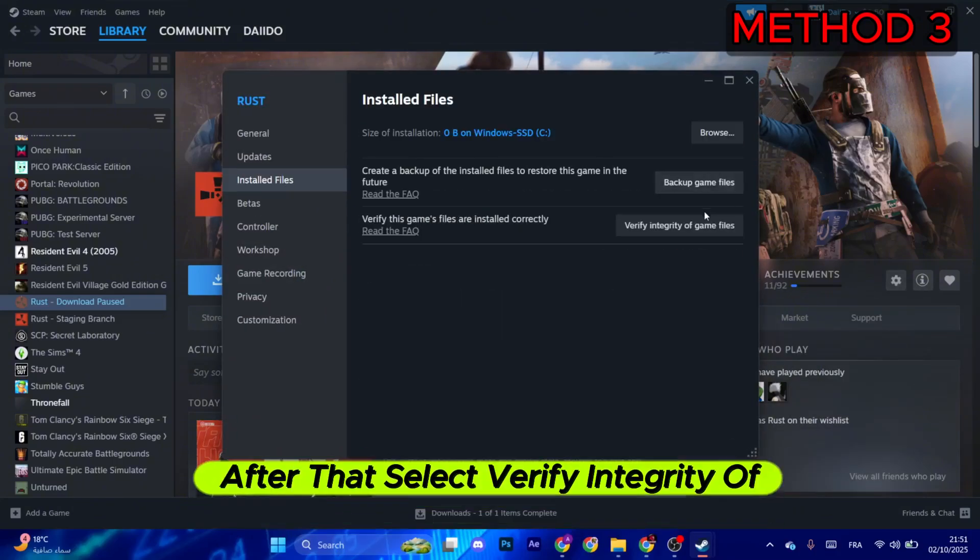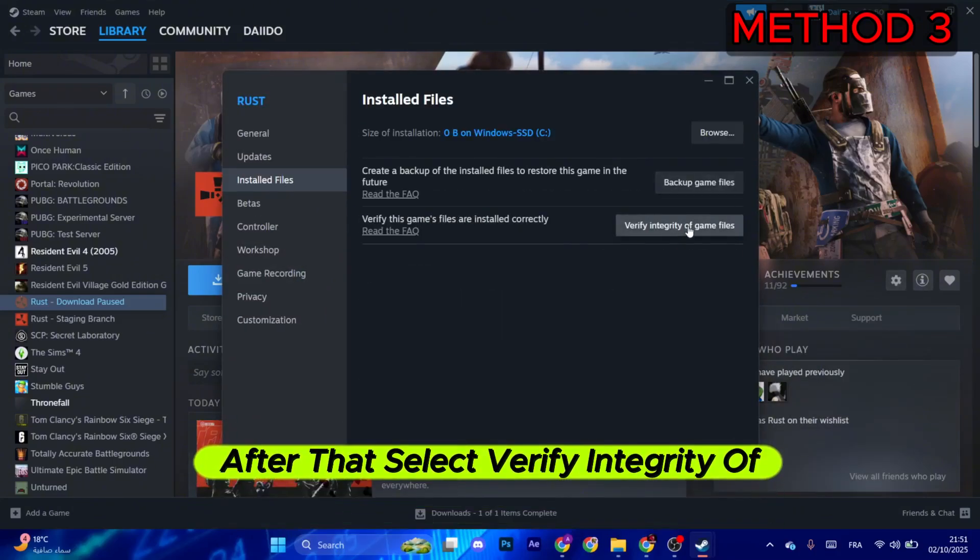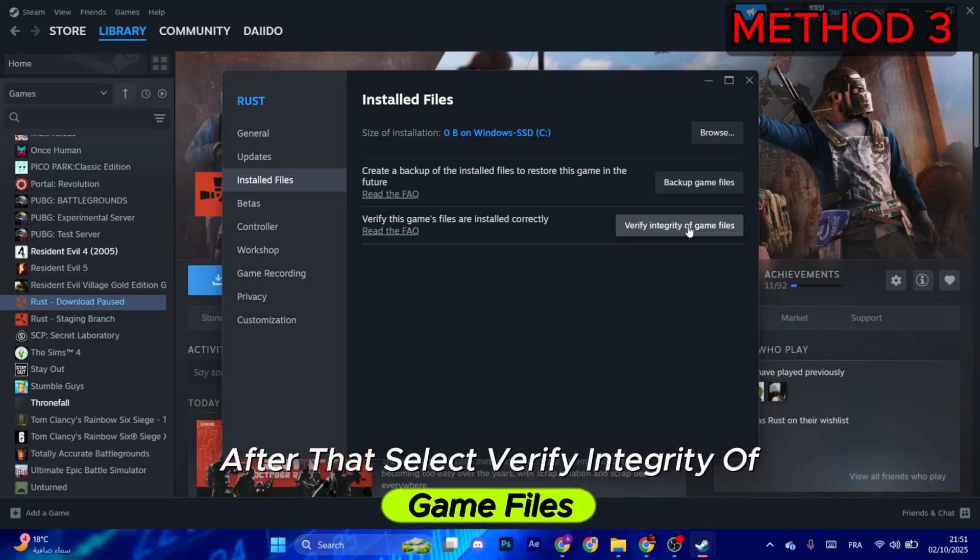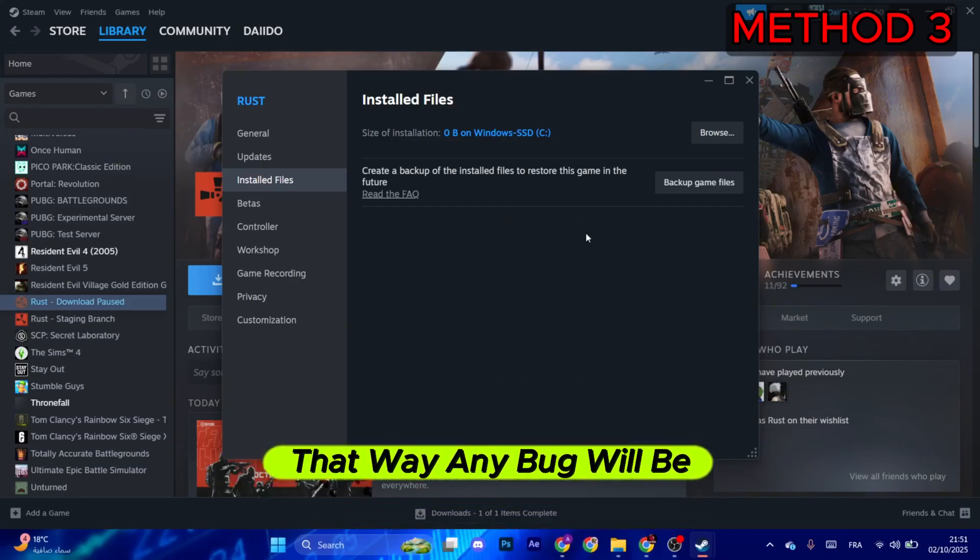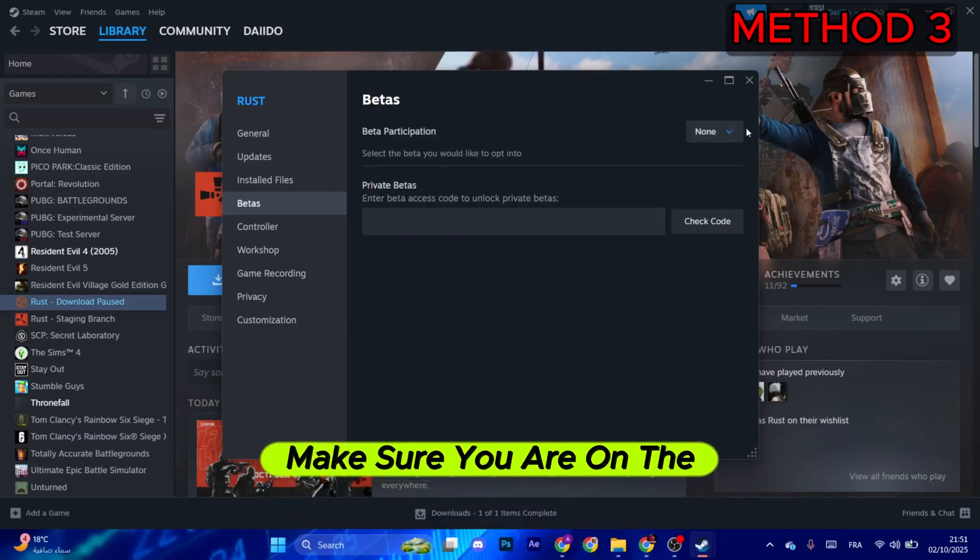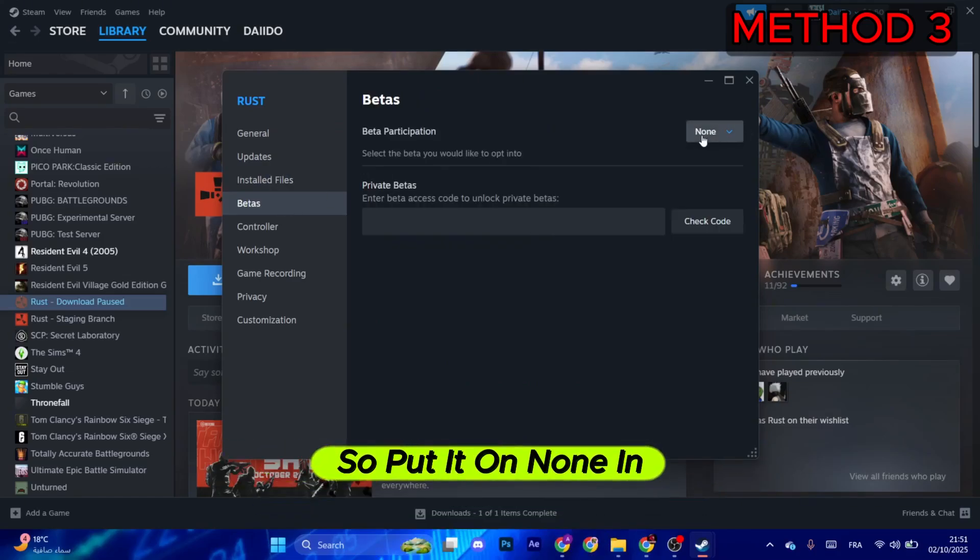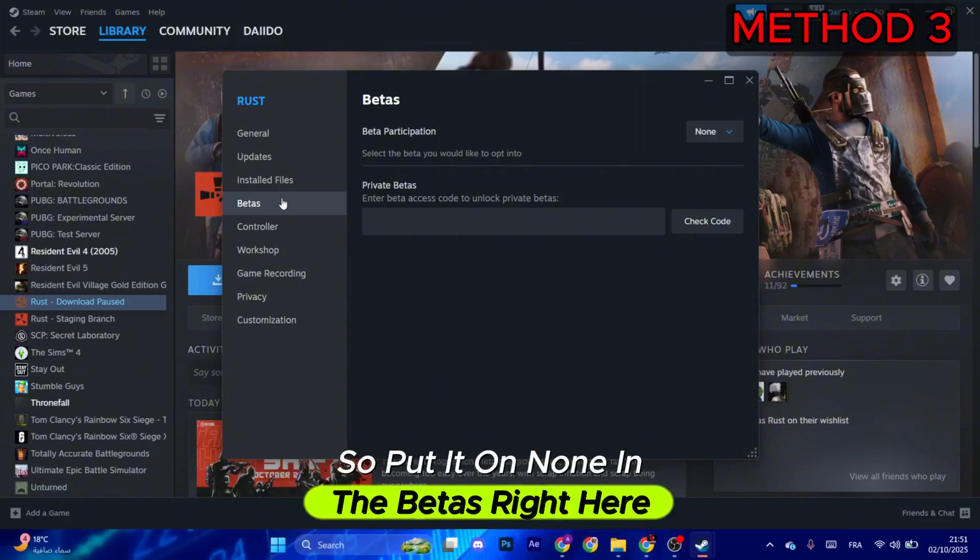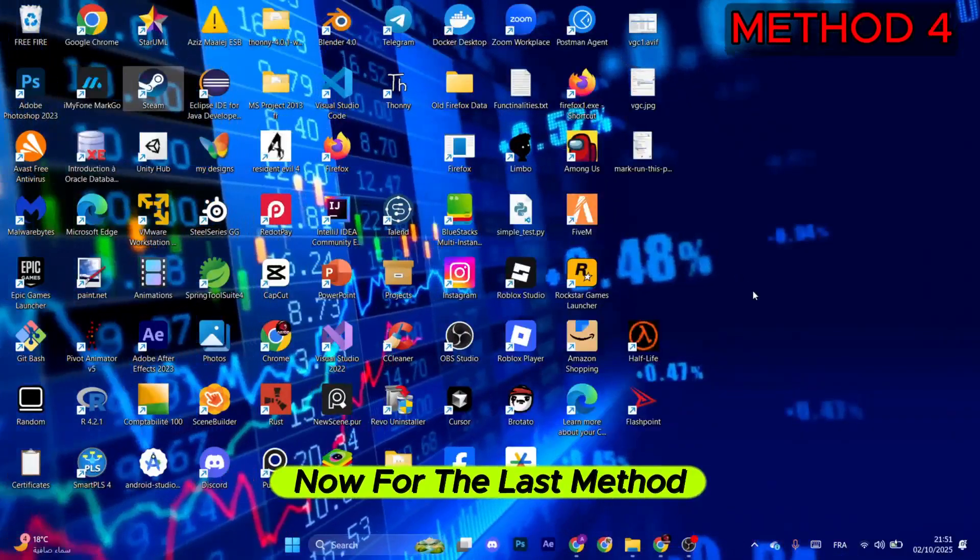Next, go to Installed Files, then select Verify Integrity of Game Files. That way any bug will be finished. Make sure you are on the official mode, so put it on None in the Betas right here.